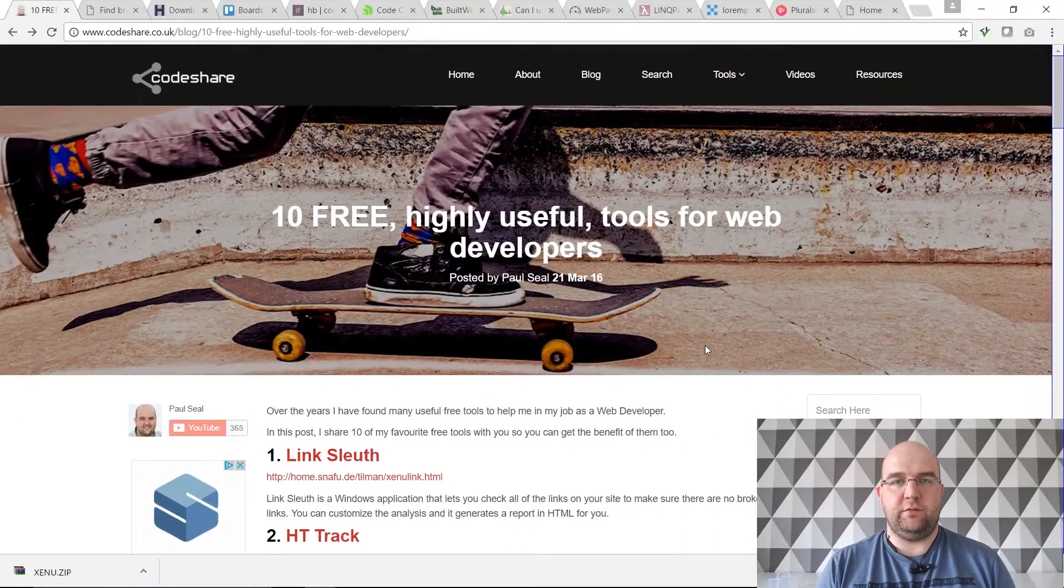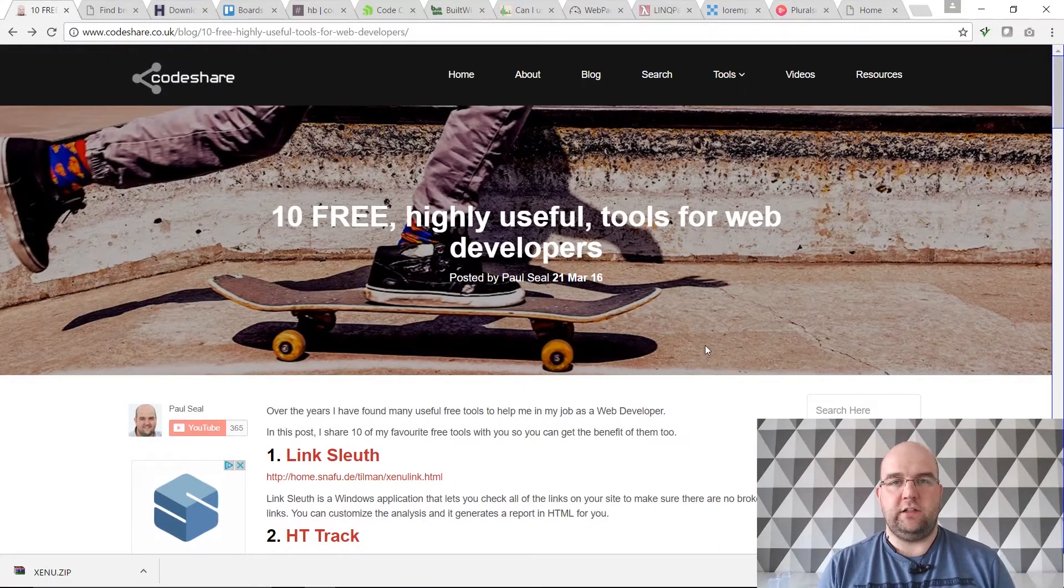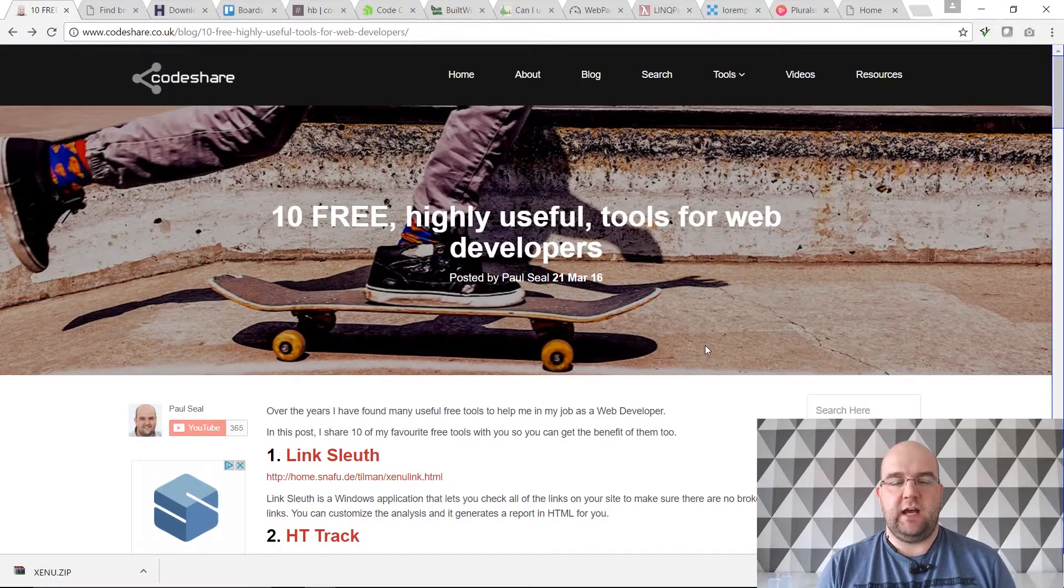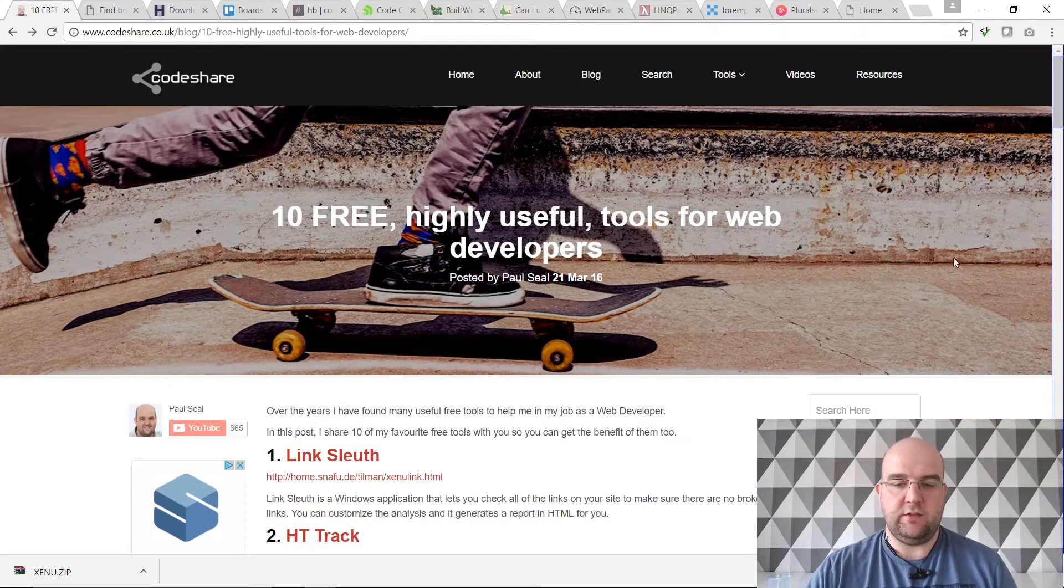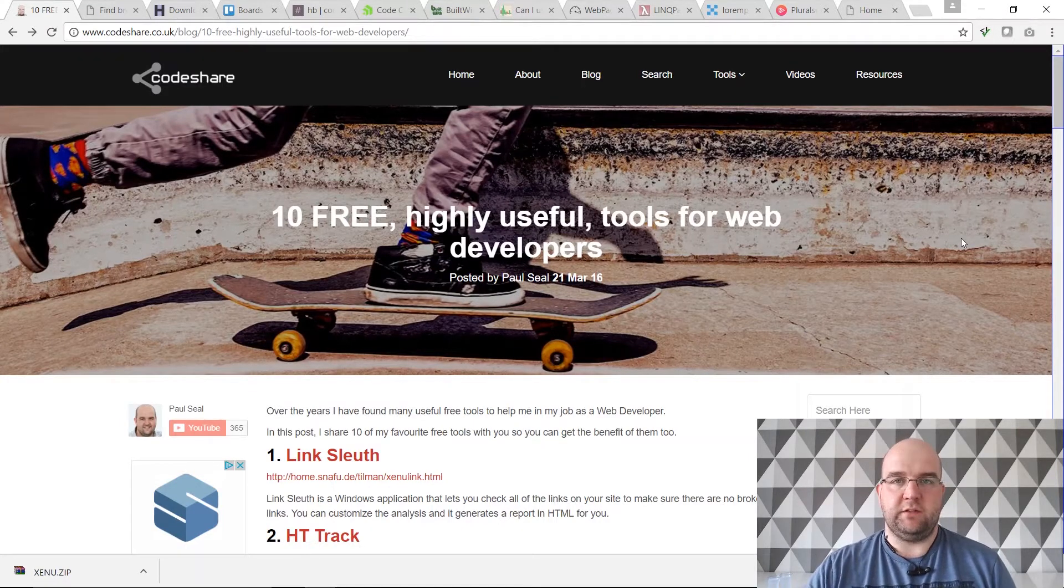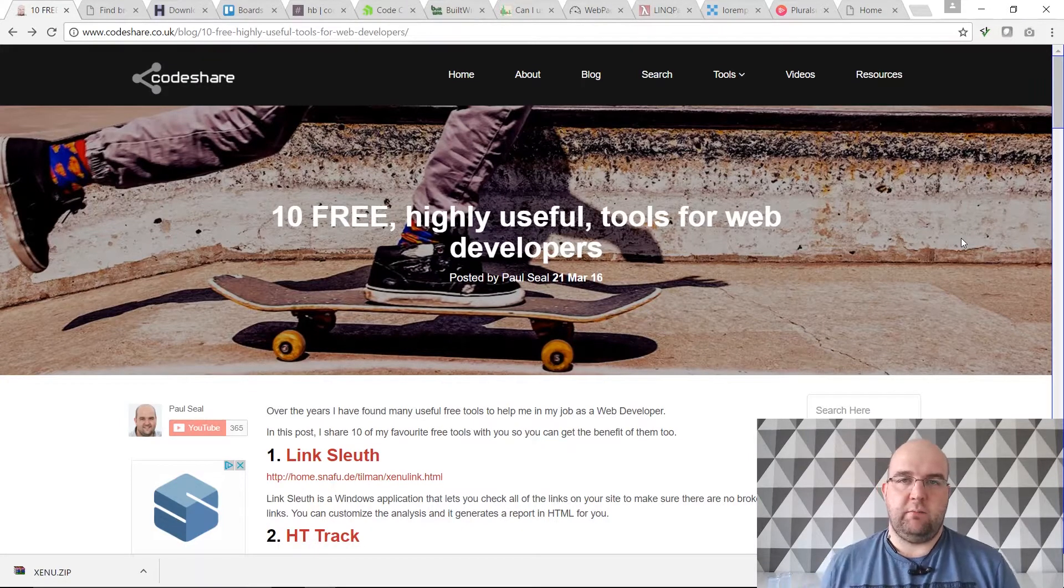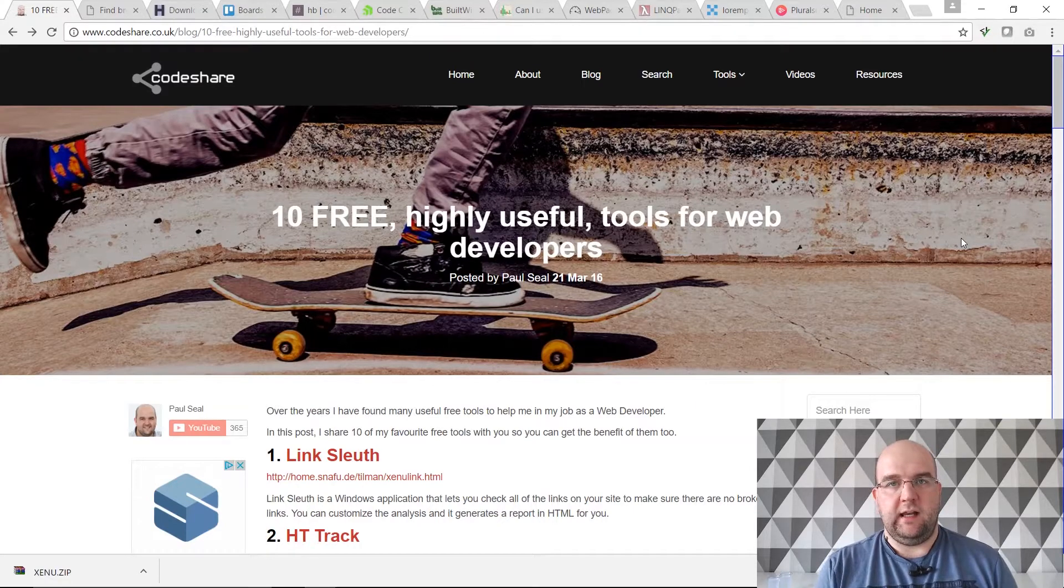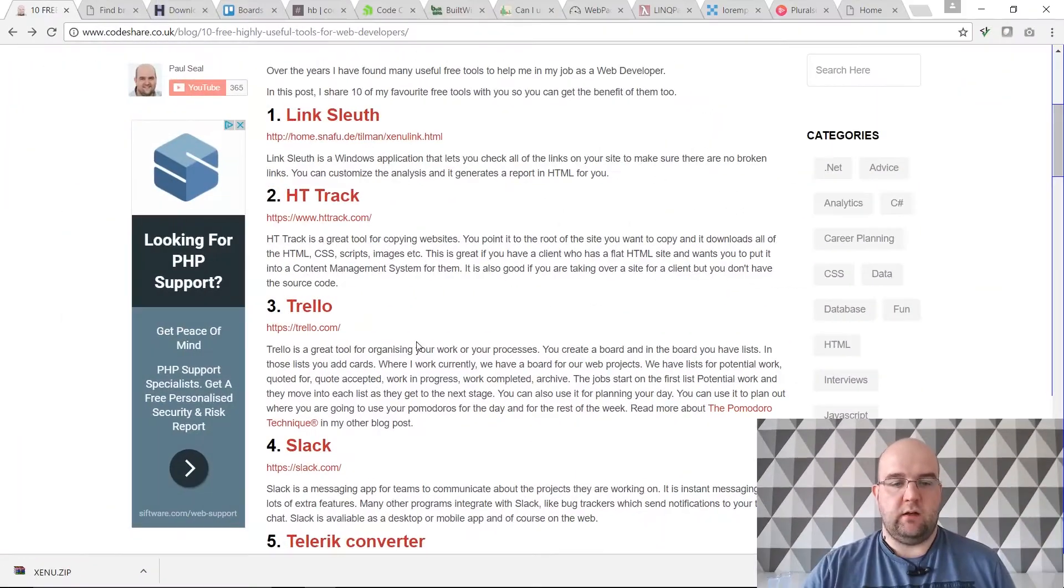Hi, I'm Paul Seal from Codeshare.co.uk and today I want to share with you my 10 free highly useful tools for web developers. I created a blog post a while ago that lists out the ones I'm going to go through.